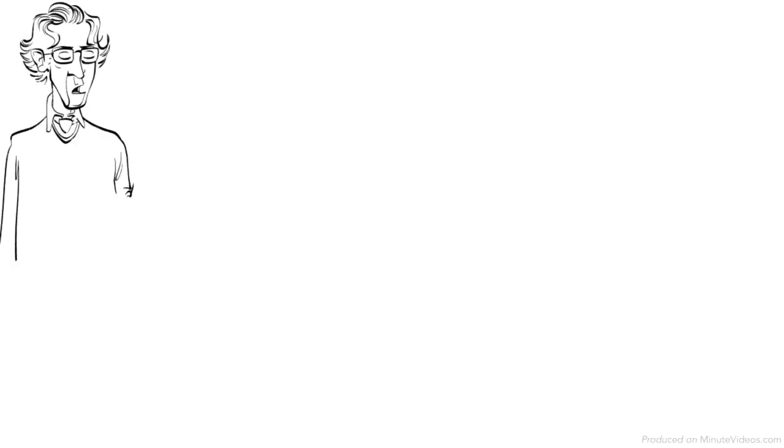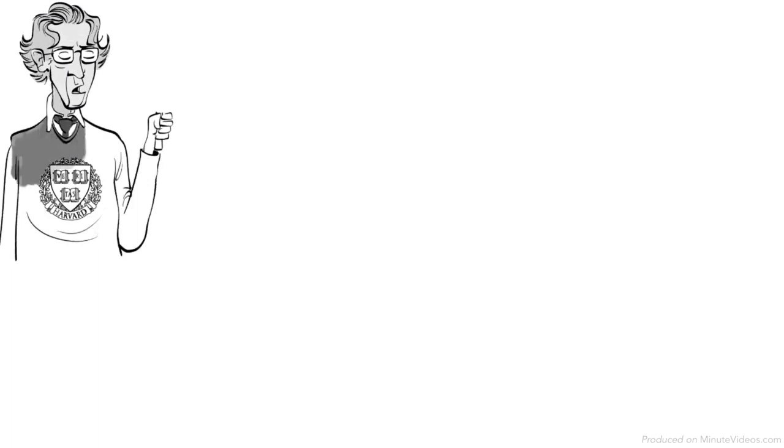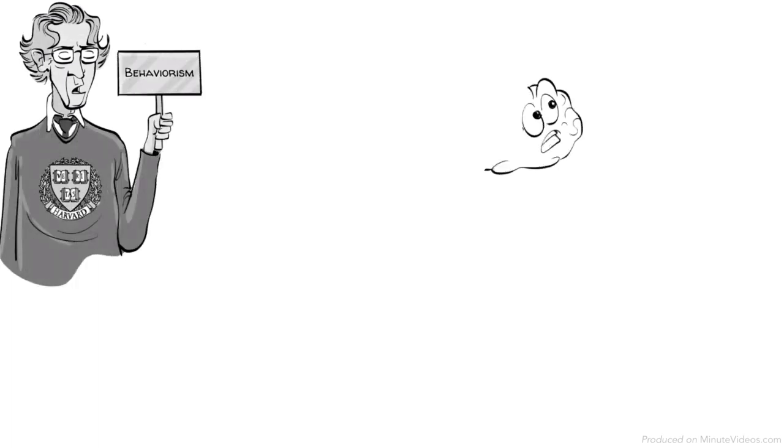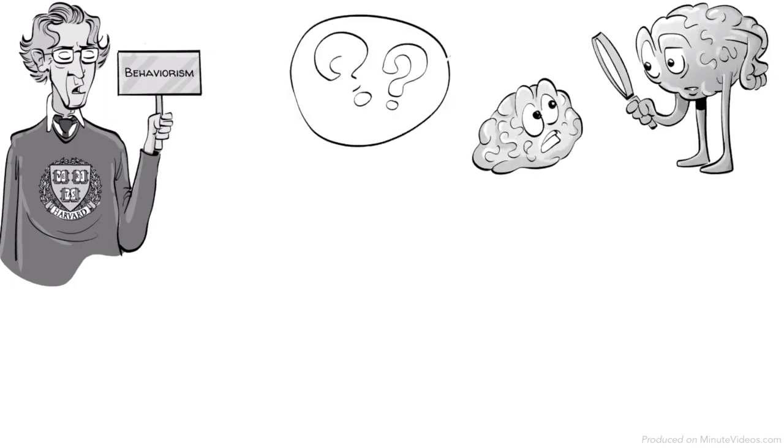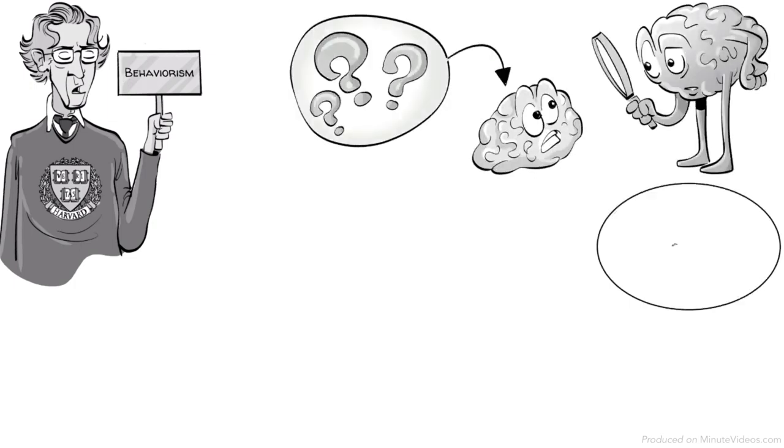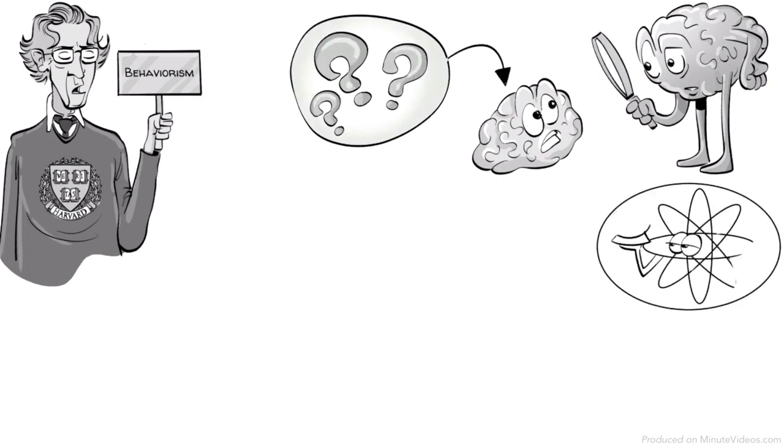Skinner, born in 1904, was a professor of psychology and subscribed to behaviorism. He argued that you can only study behavior that is visible and anything happening only within the mind is either a misconception or irrelevant to science.